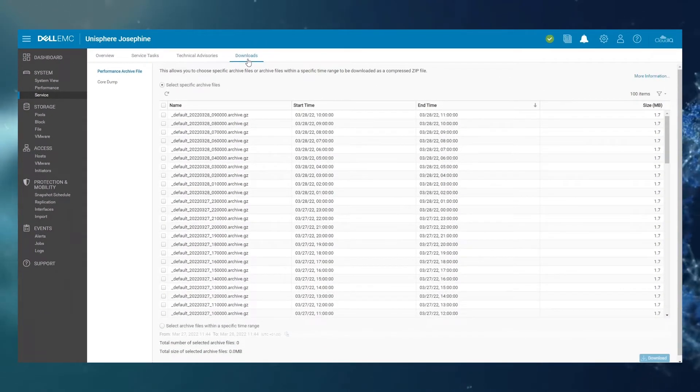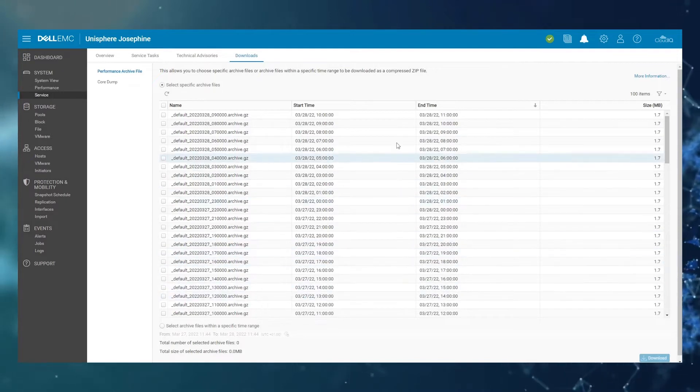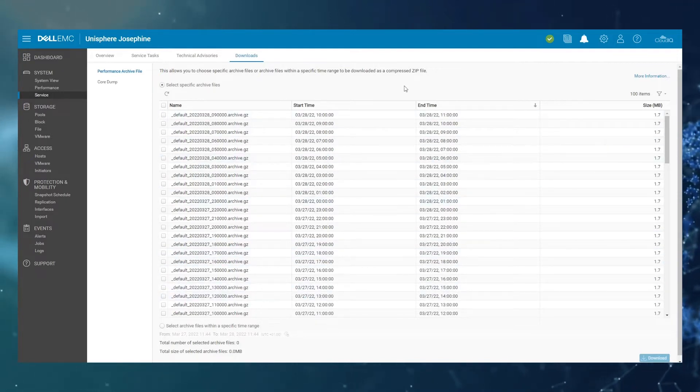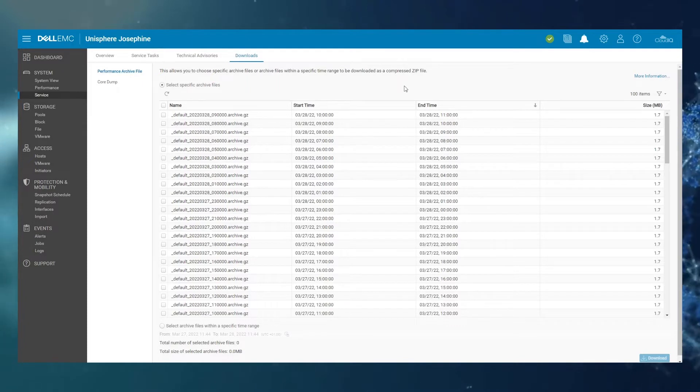This is where you'll see the performance archive files listed on this Unity system. These files are collected automatically. You do not need to manually start or stop them.